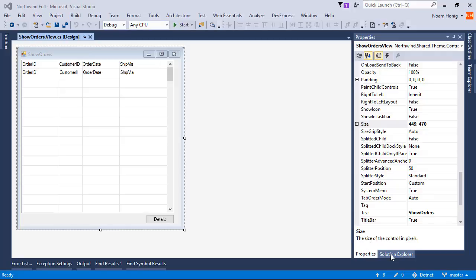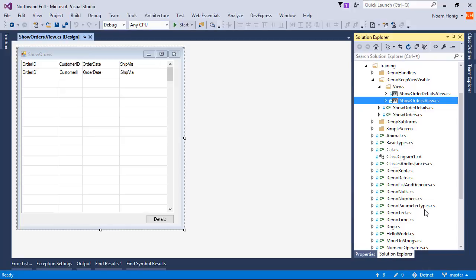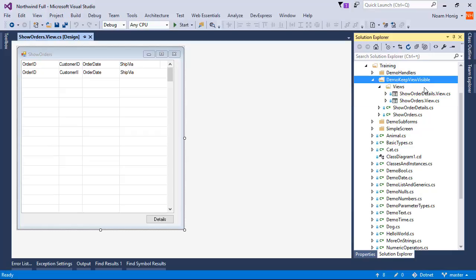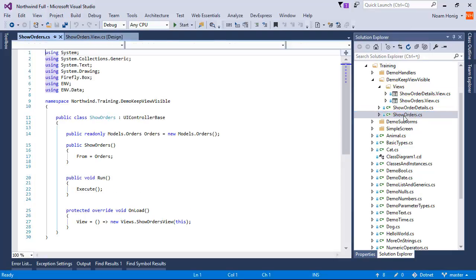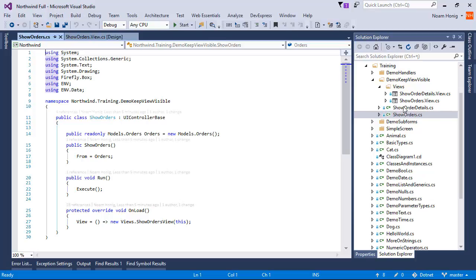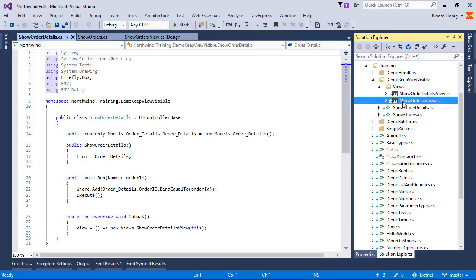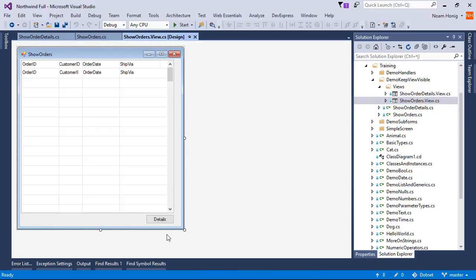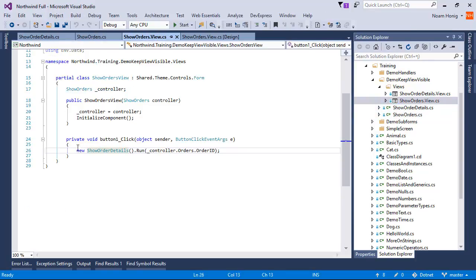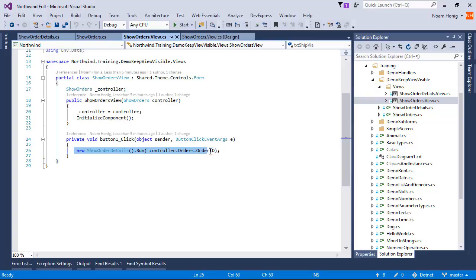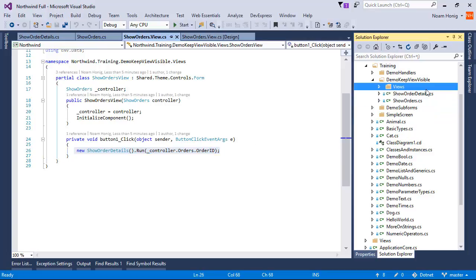Let's talk about Keep View Visible. To set up the scene, we've created a folder called Demo Keep View Visible and we've created two controllers: Show Order that has a view with a button, a Details button where we're calling the Show Order Details which also has a view.